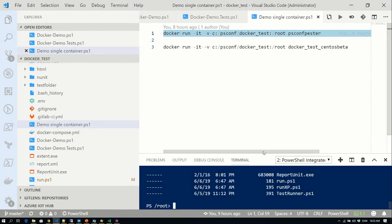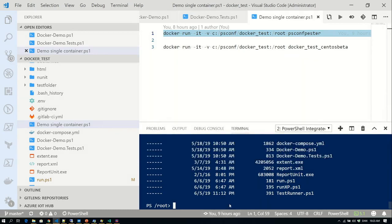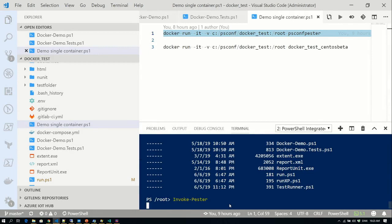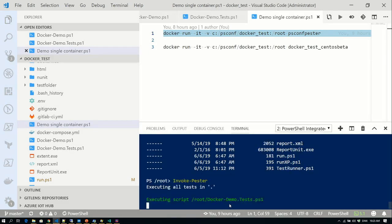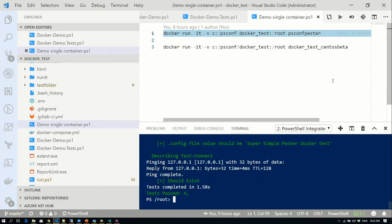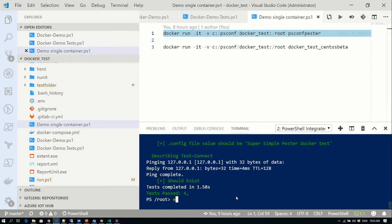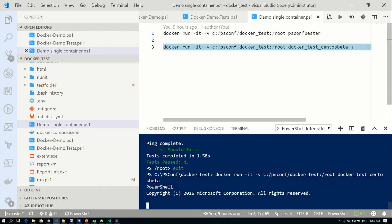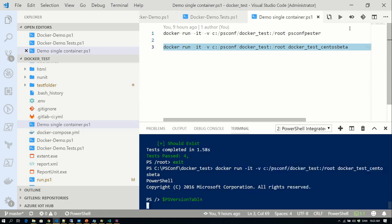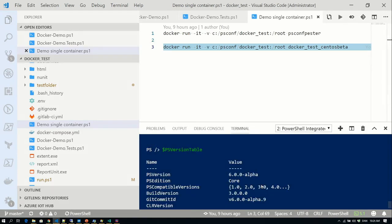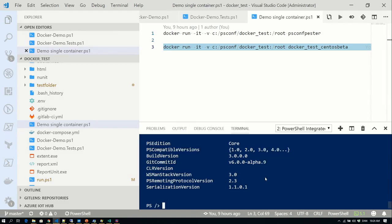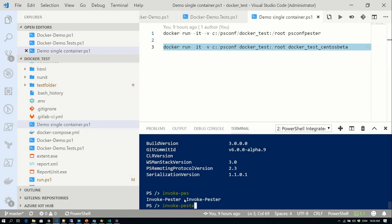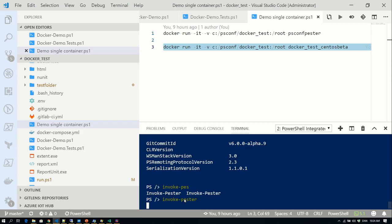I've mapped the volume into the OS, so I can do a dir and invoke Pester, which runs the Pester tests in the folder. It describes the thing and says everything is fine. We also have to test legacy stuff — we have a CentOS box with one of the early betas of PowerShell Core, version 6.0 alpha. If I invoke Pester, it doesn't work well on this version.